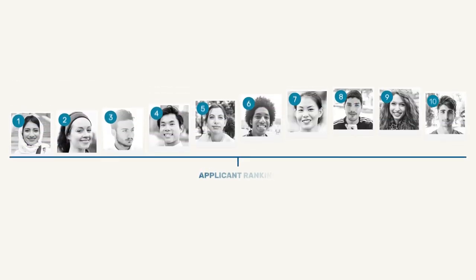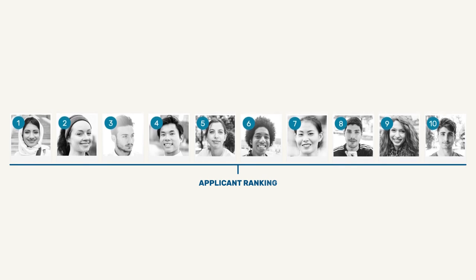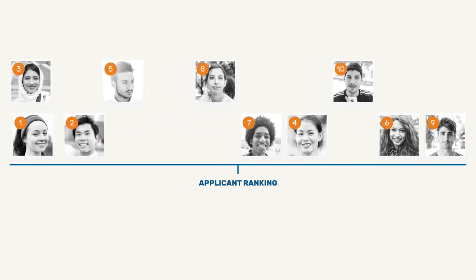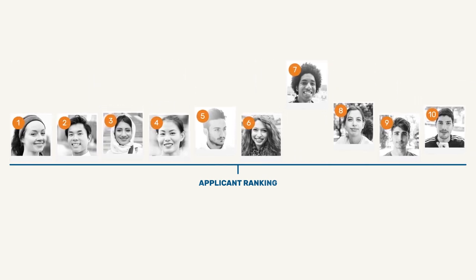CASPER scores can change applicant rankings in a meaningful way, providing you with a broader perspective on who your top candidates really are.